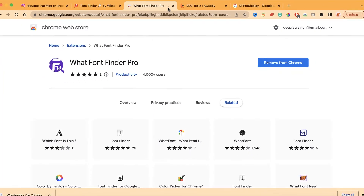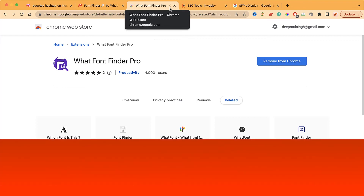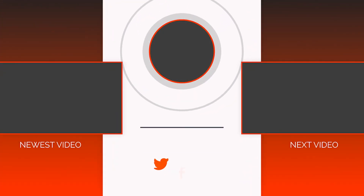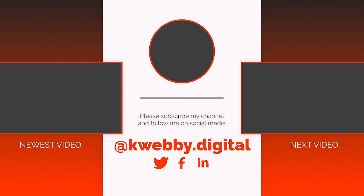That's how you can actually identify fonts from an image or a web page using these tools. If you want to read more and find more about such tools, follow the link in the description box. If you learned something from this video, click the like button. If you want to learn such tricks in the future, click subscribe. If you have a question, leave it in the comment box. See you in the next video — bye bye!